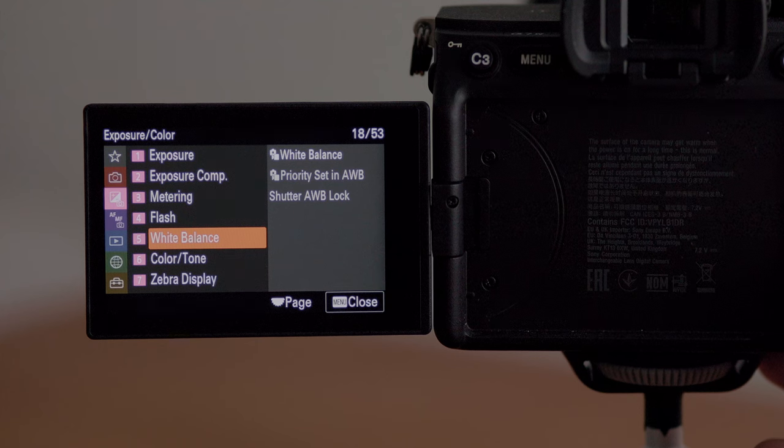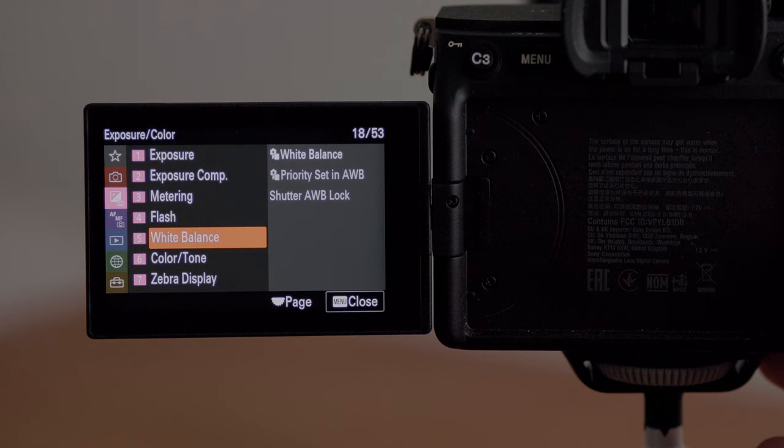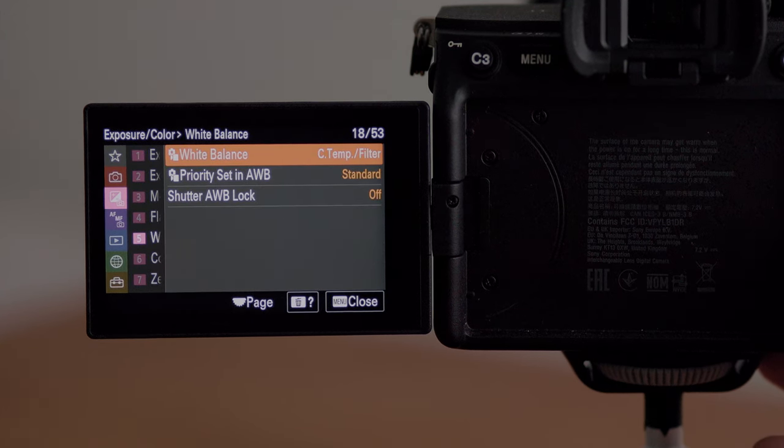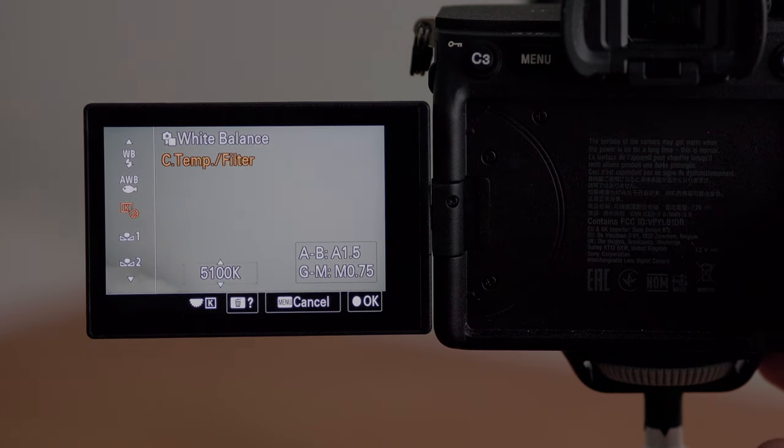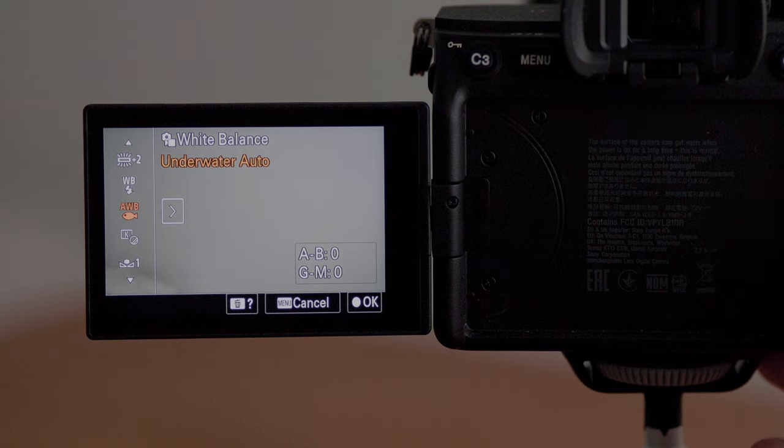In the exposure comp, metering, and flash sections I have all those set to default. In the white balance menu I have it set to Kelvin so that I can adjust it as I go, and that is also another custom dial which I will show you further down in the menu.